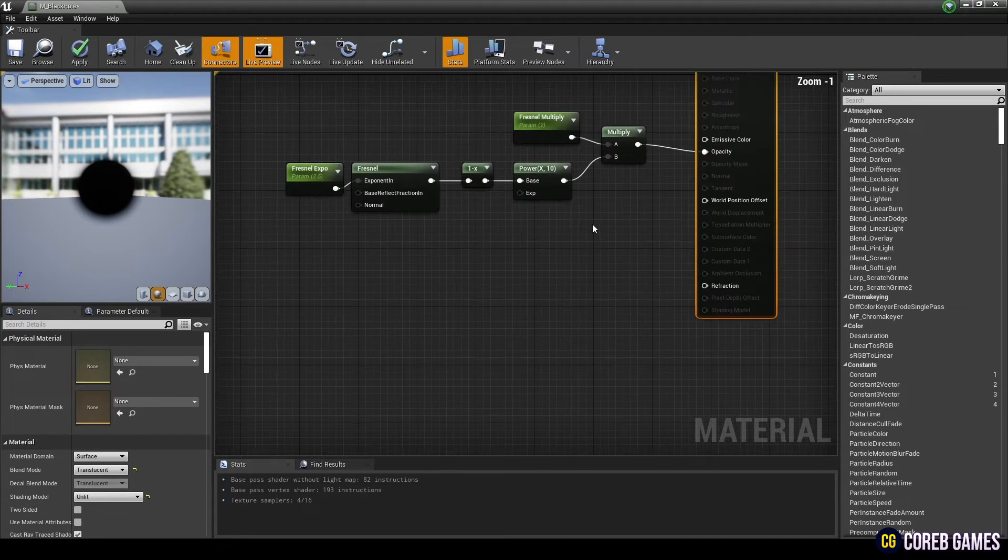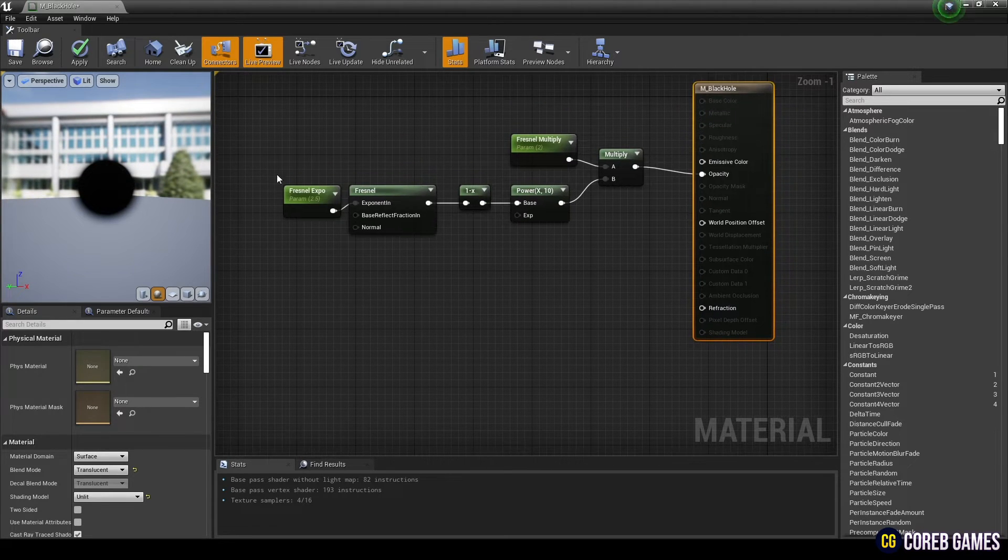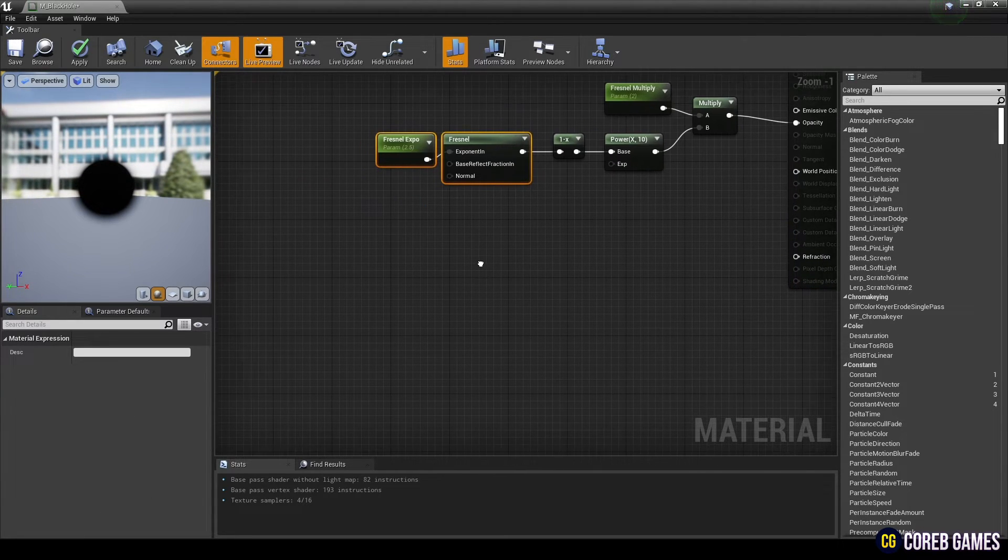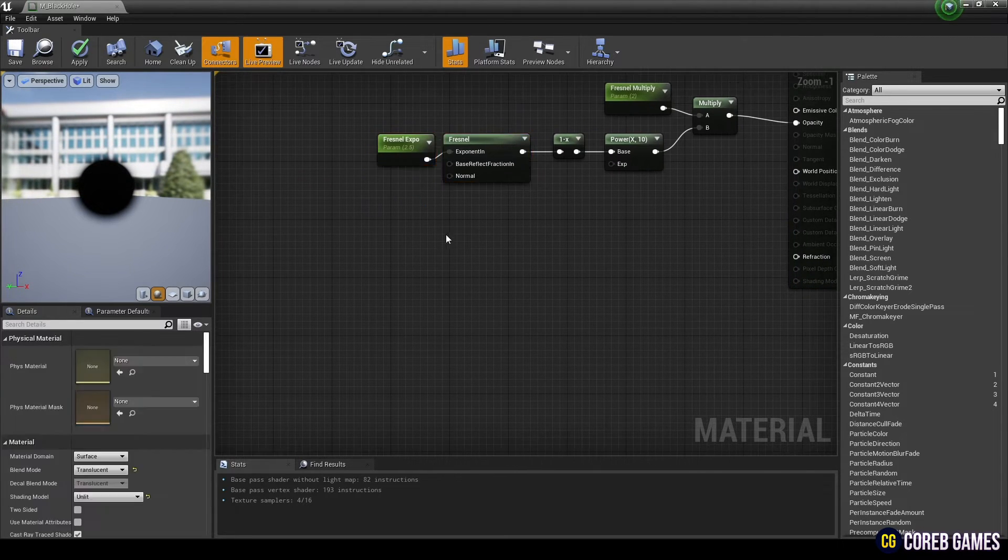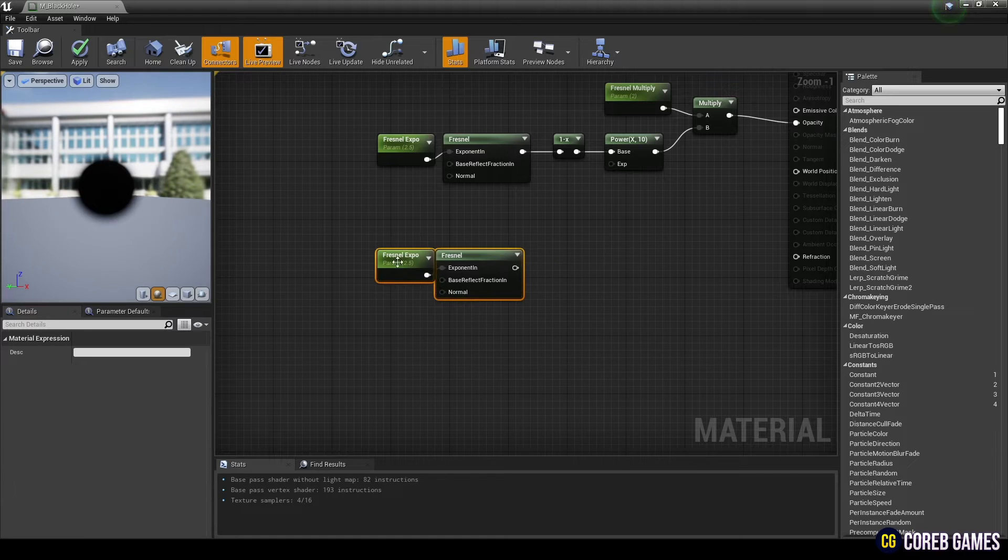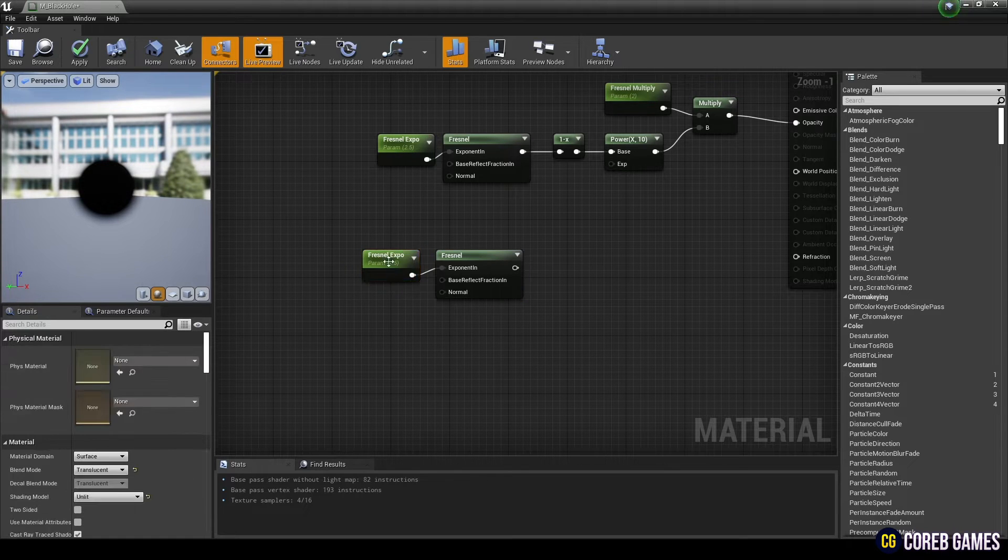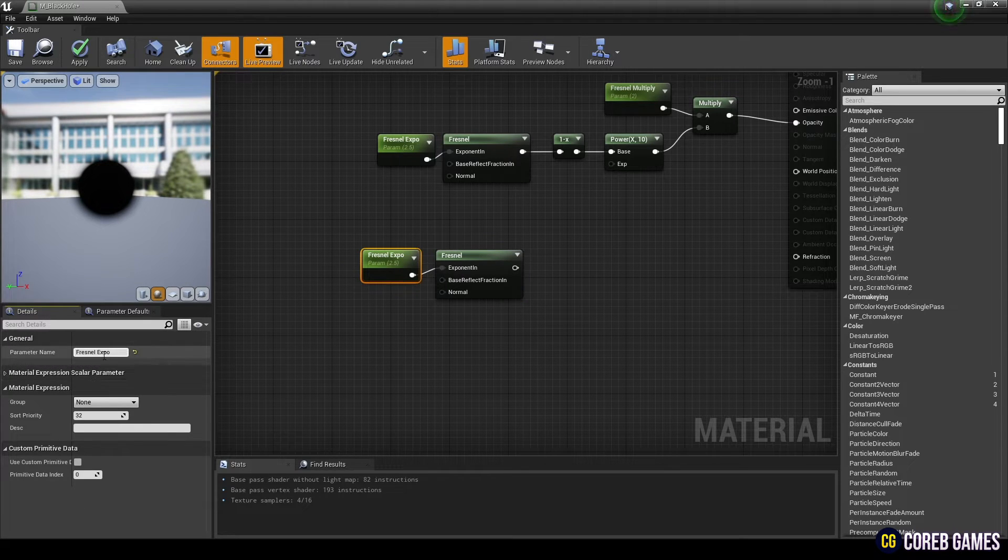Next, we will distort the space of the masked part. Copy the fresnel nodes as shown in the video and change the name and value of the copied parameter node.